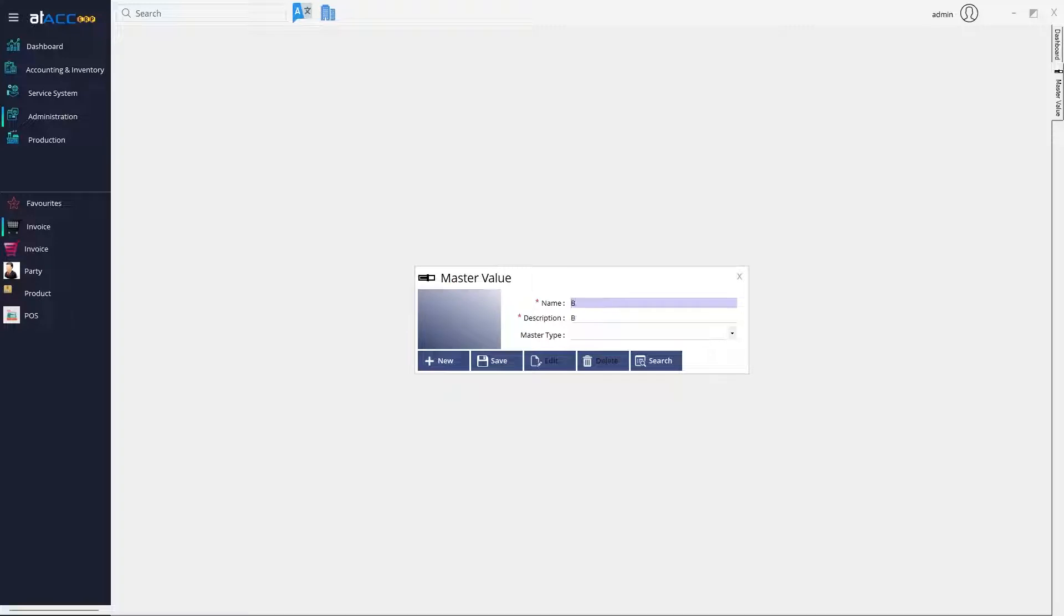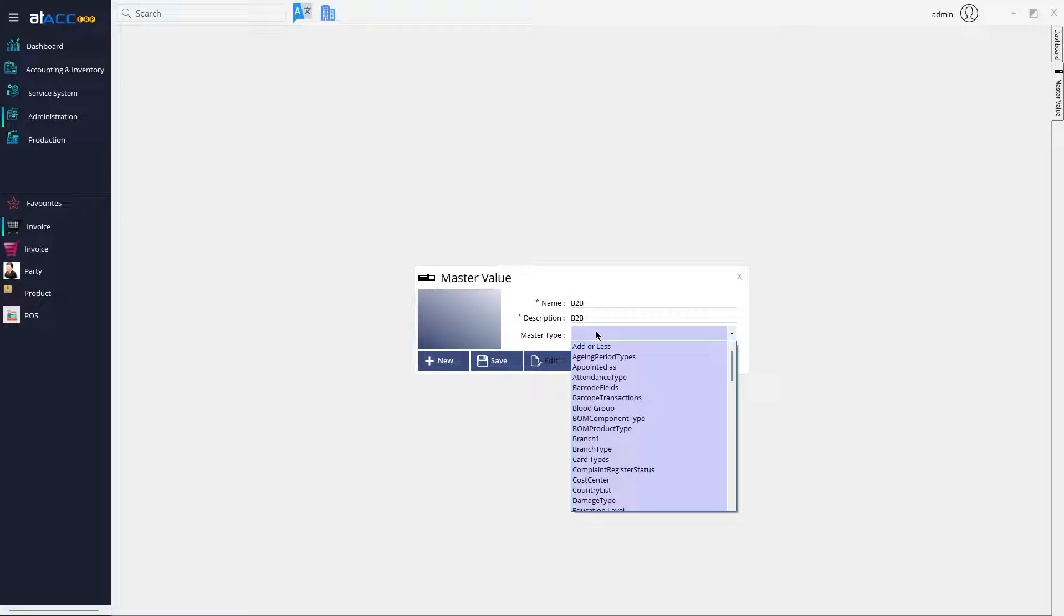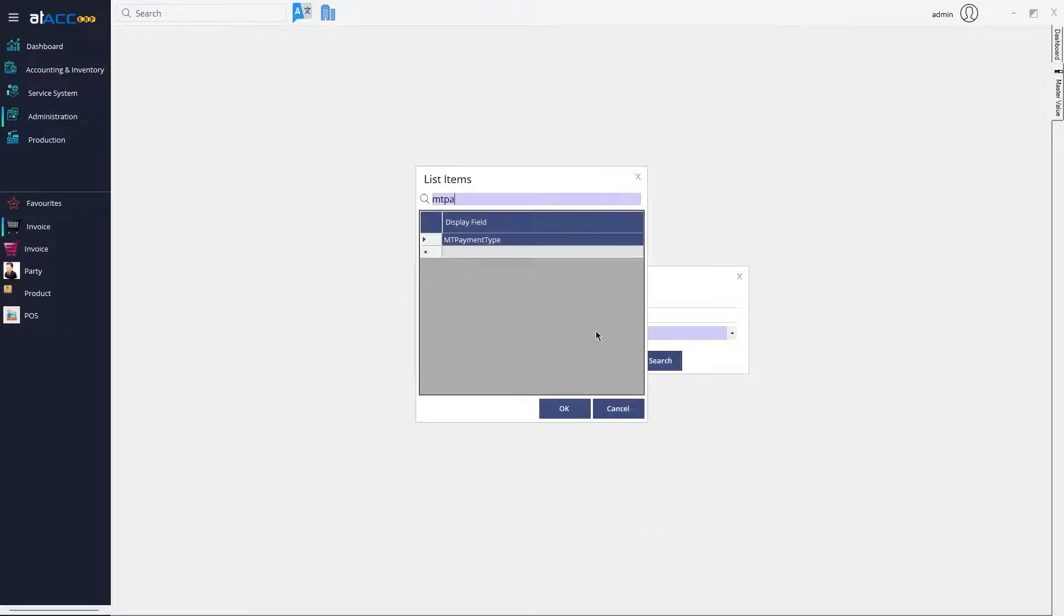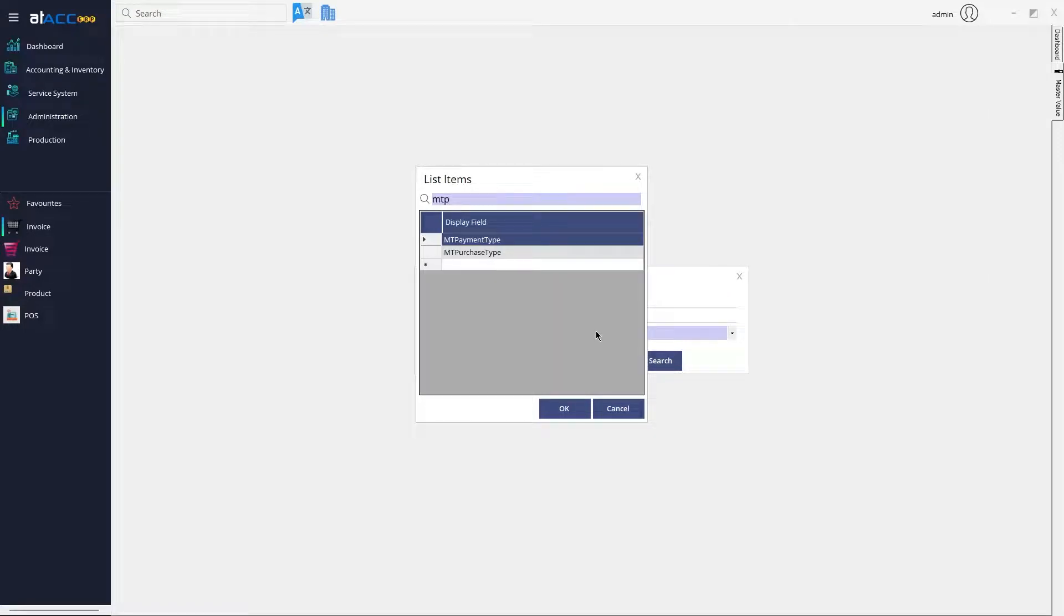In this case, I'm going to create a B2B Business to Business type for Purchase Type. What you need to do is specify the master type. In this case, Purchase Type, then specify the name and click Save.